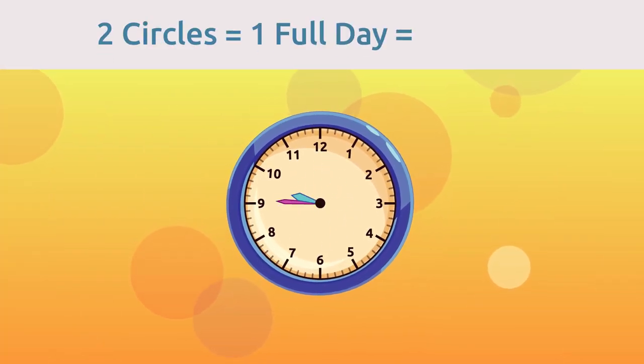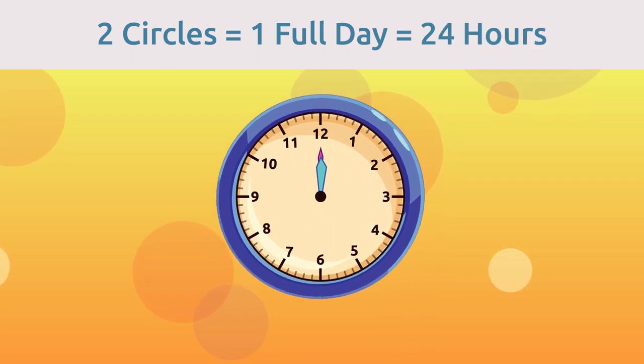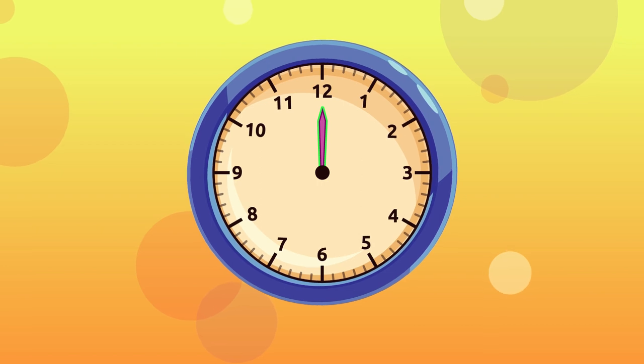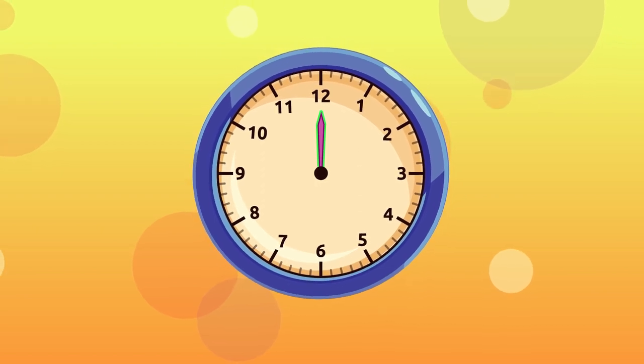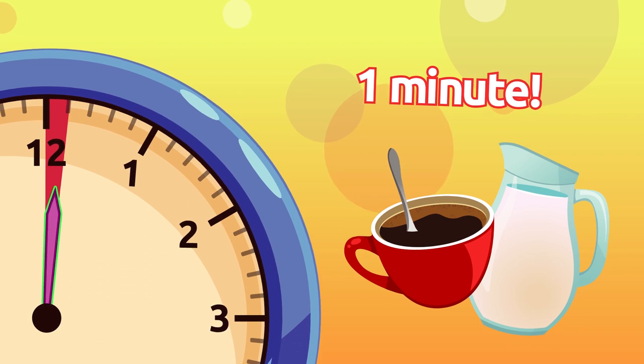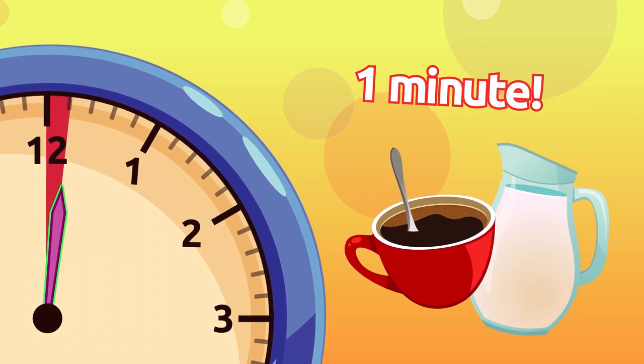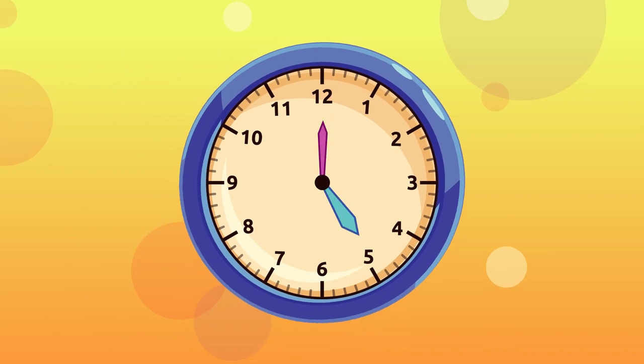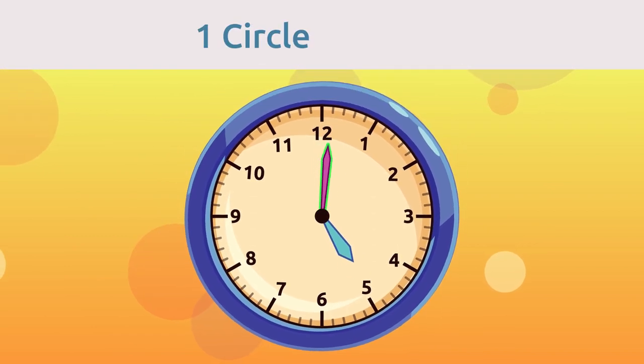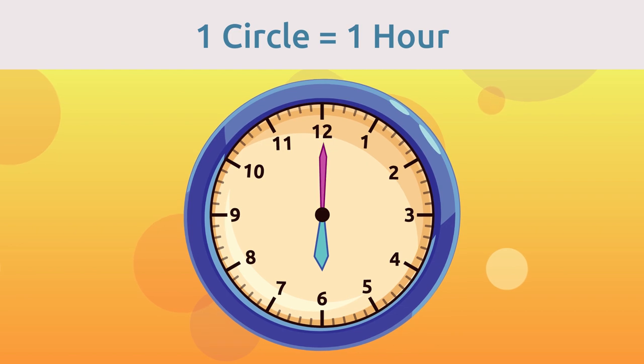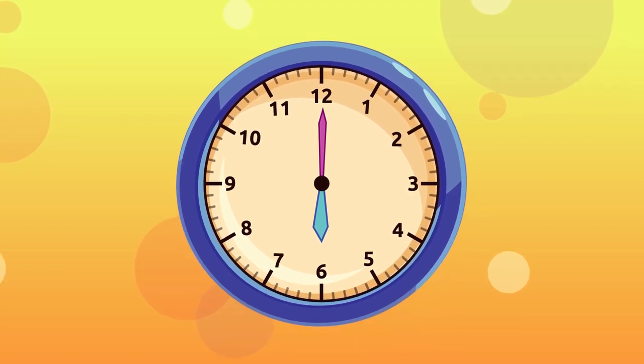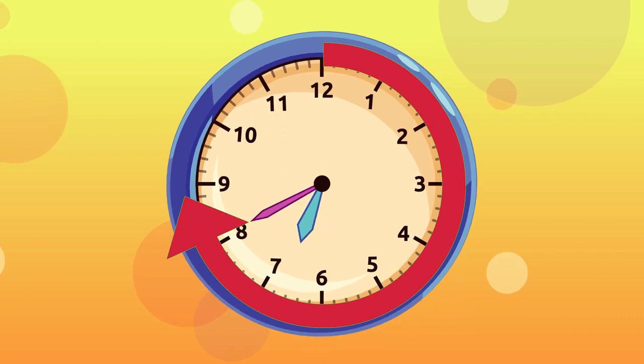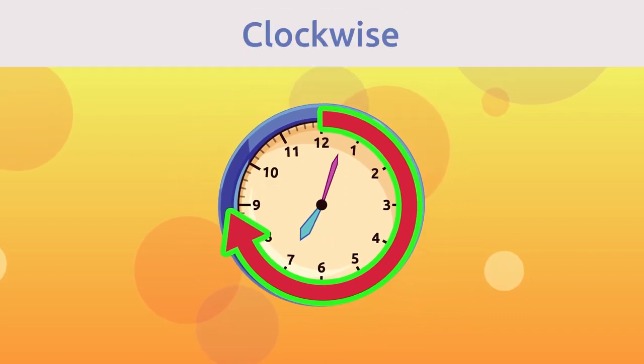The minute hand moves faster than the hour hand. A minute is how long you might take to make chocolate milk. One circle made by the minute hand around the clock equals one hour. Both the hour and minute hands move in the same direction from 1 to 12 towards the right. This is called clockwise.